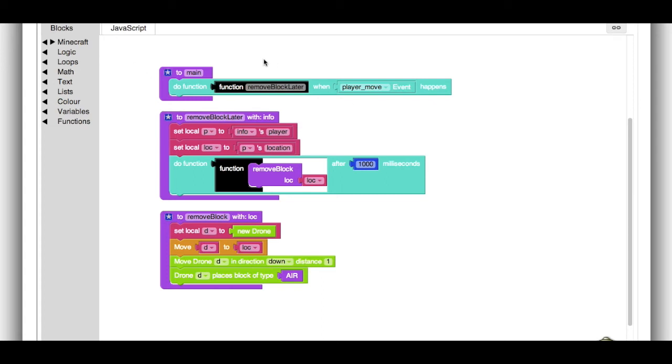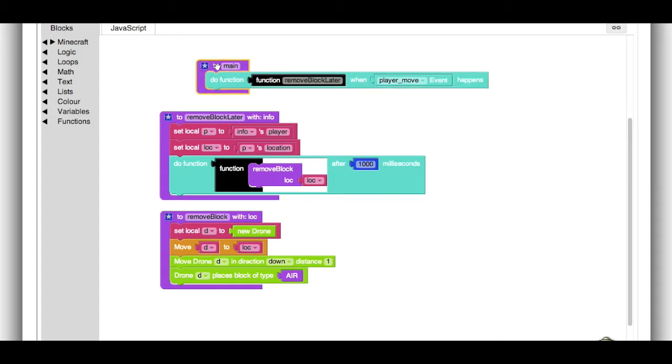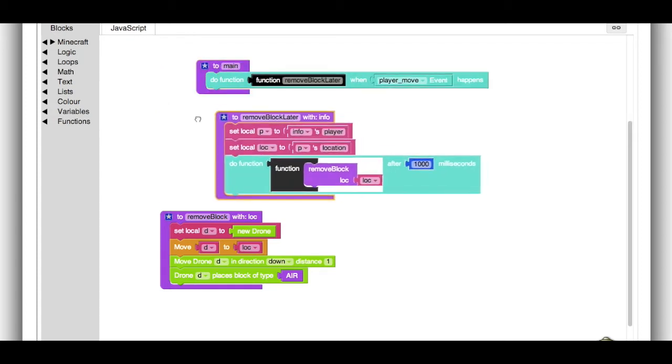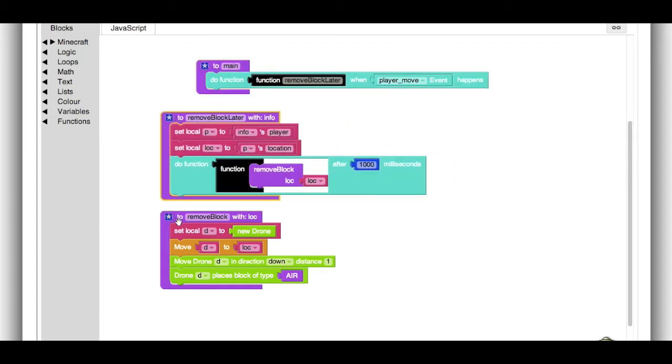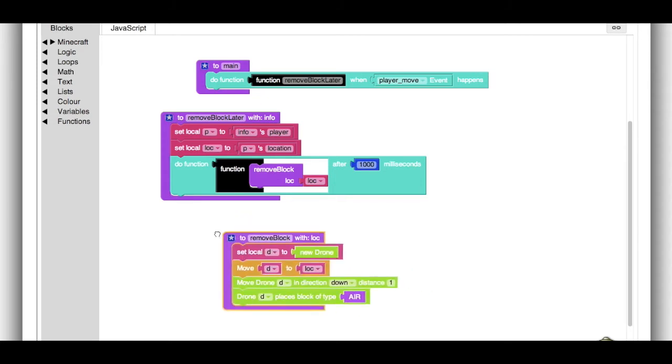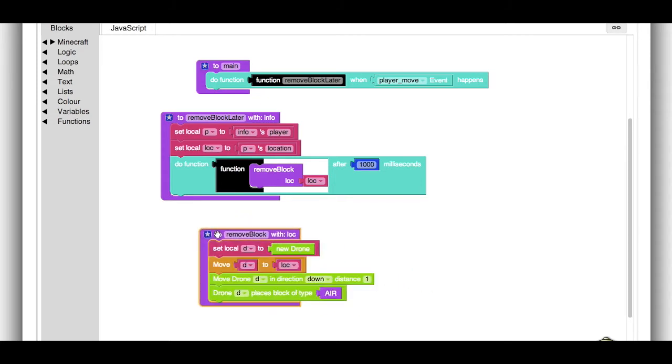Okay, so this is kind of an advanced video, so I'm not going to go into all the details. But I will point out that this code to make the game of Spleef is not that difficult.